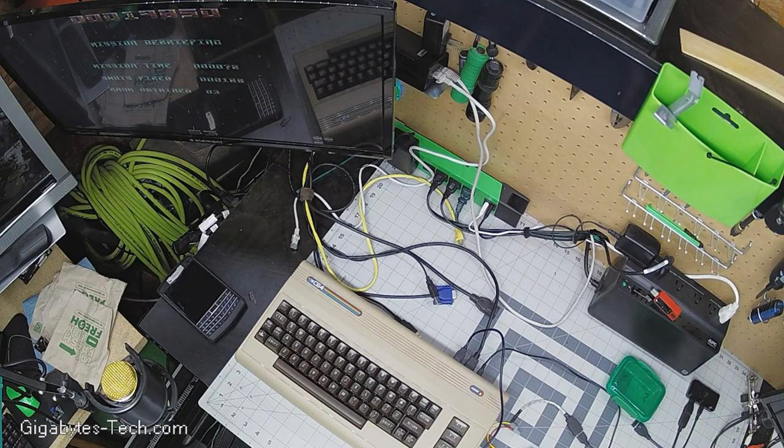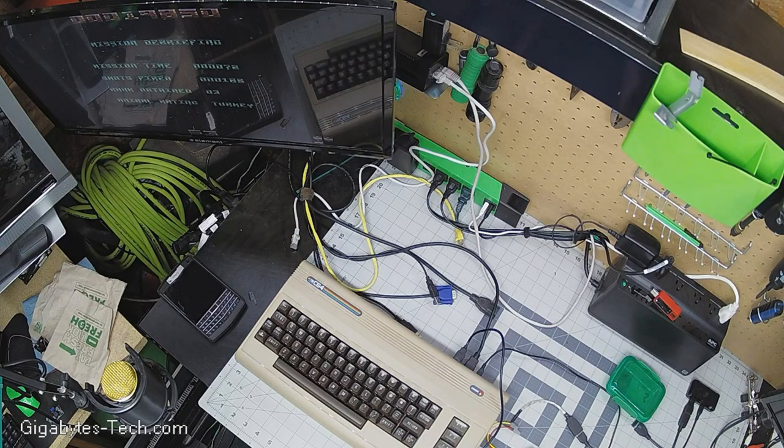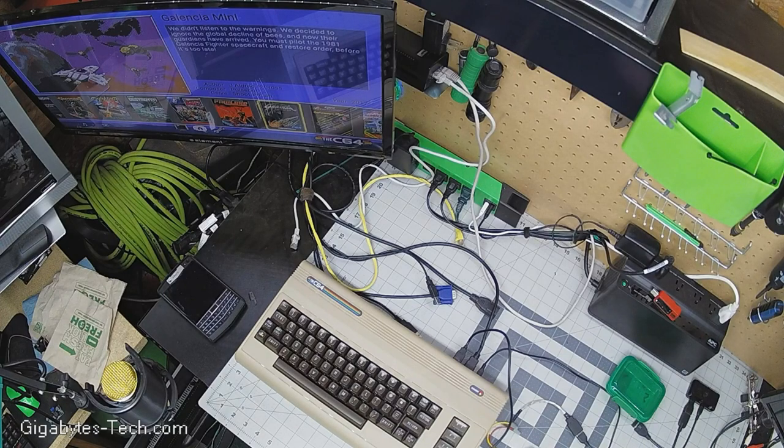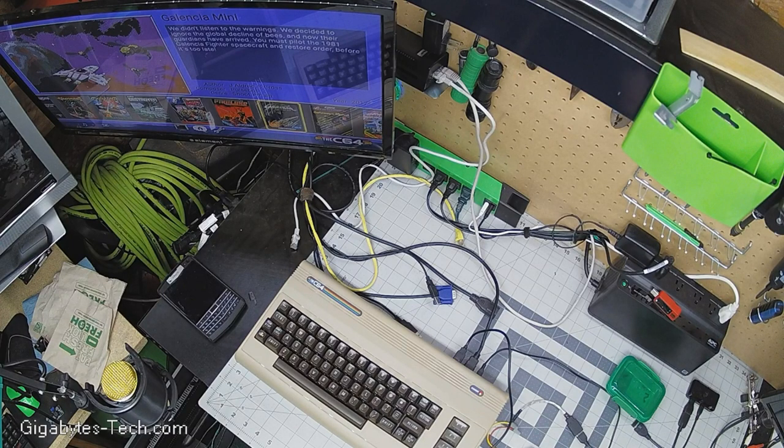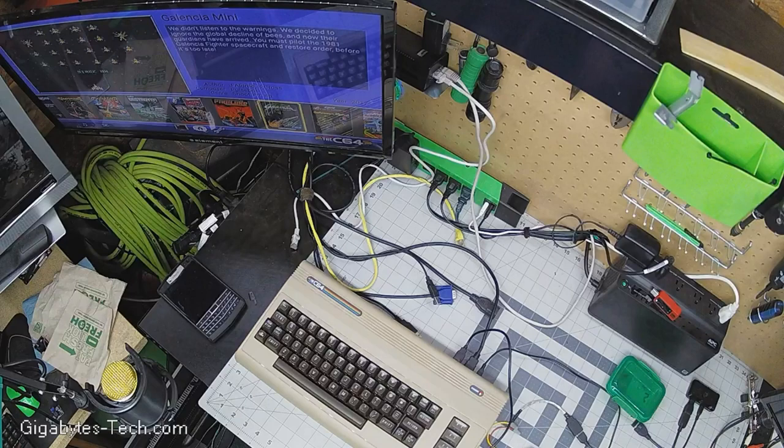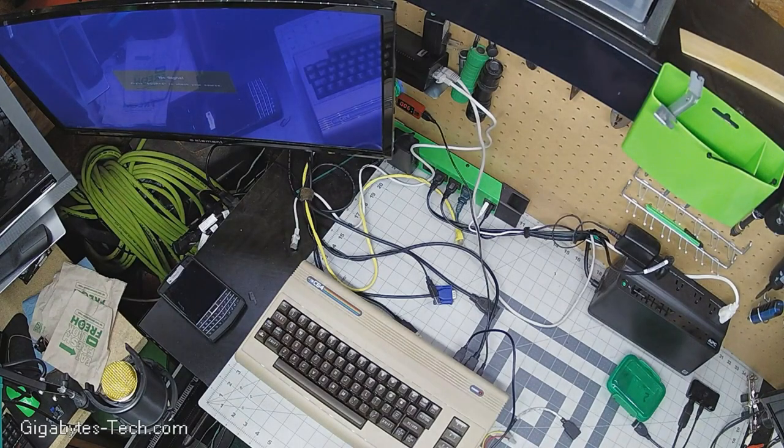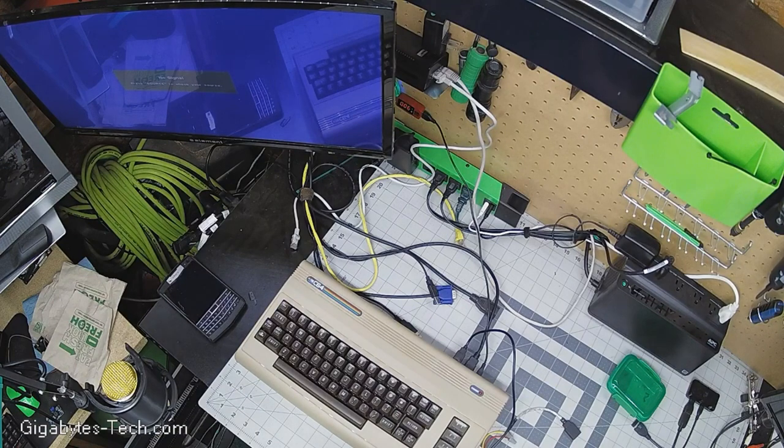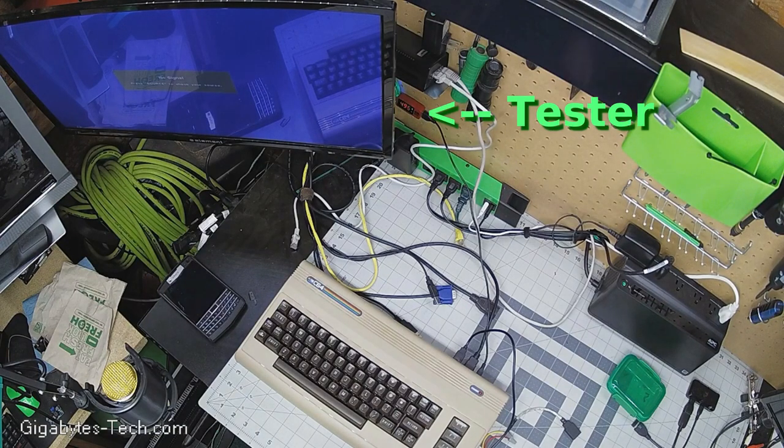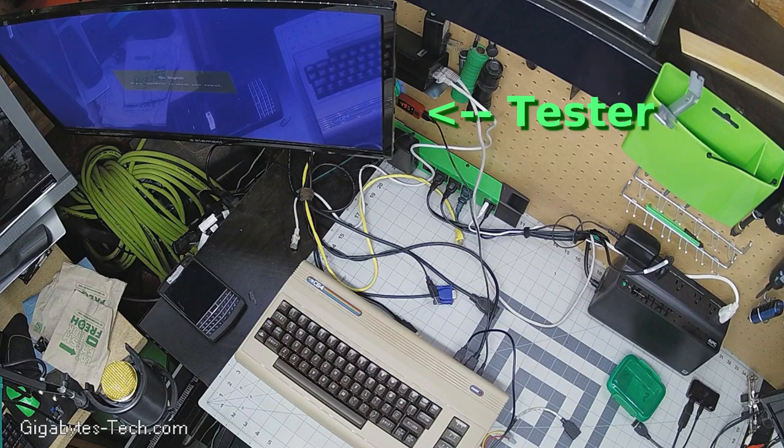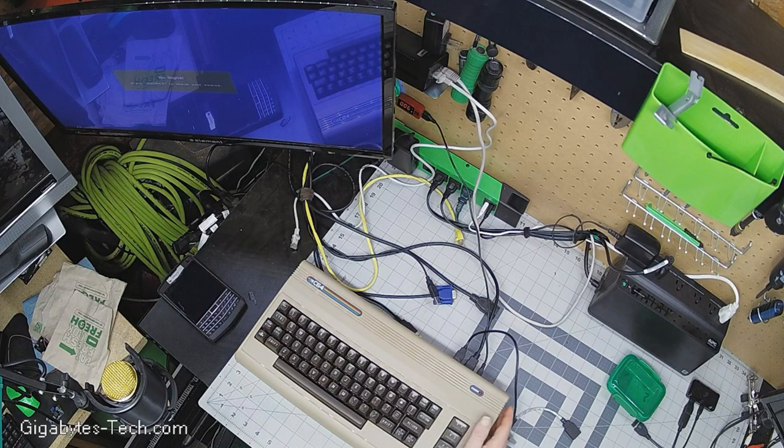Oh well, but I suppose that proves the point though. Let's test to see how much power this draws. Then we can get an idea of how long it might run off of the 9-volt battery. Right now it's 0.06 amps. All right, let's turn it on and see what happens.